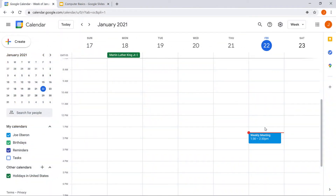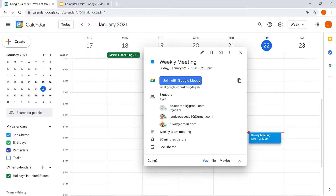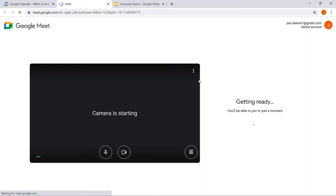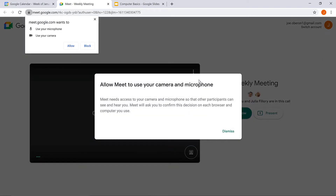From Google Calendar, click the scheduled event that you've already created. Within the event's information, click the Join with Google Meet button to join the video call. A new tab opens to start a Google Meet.